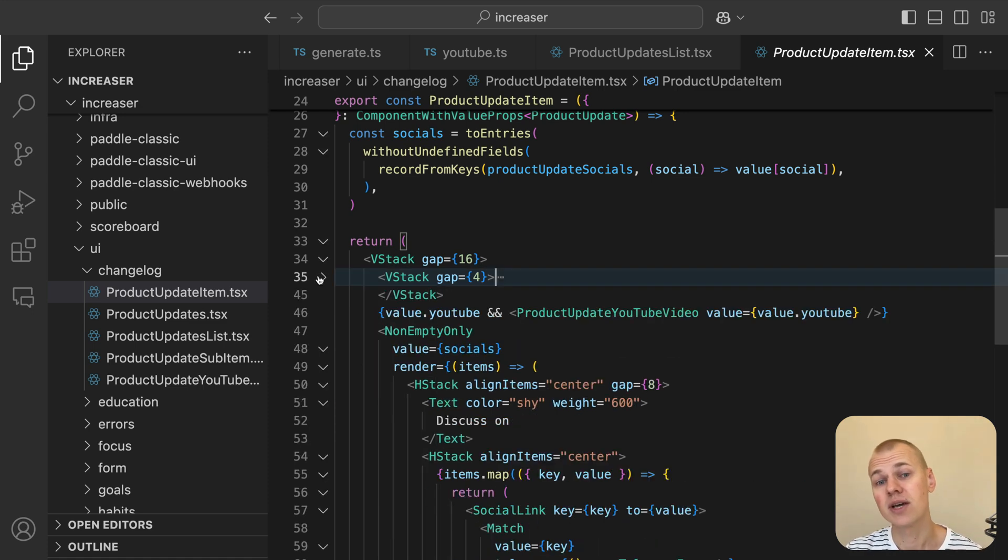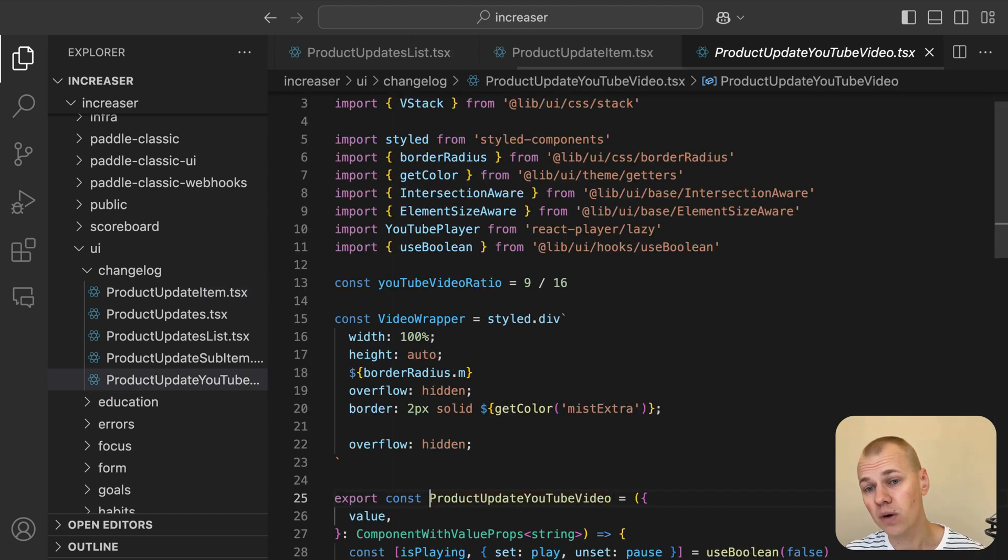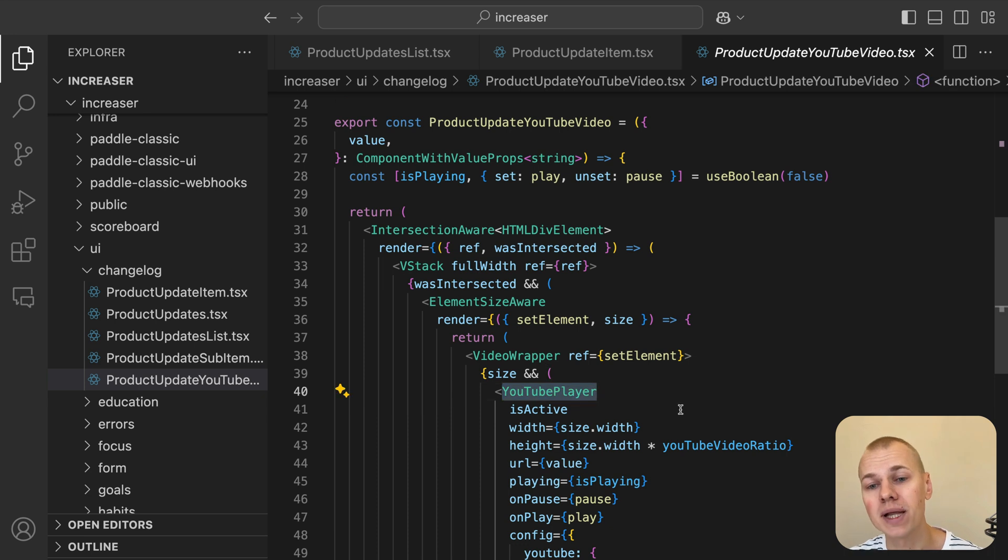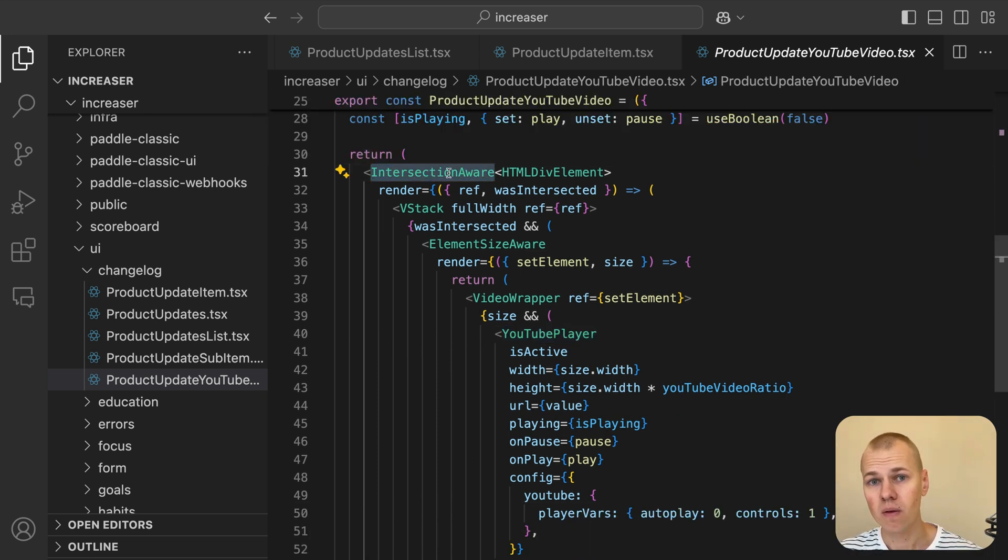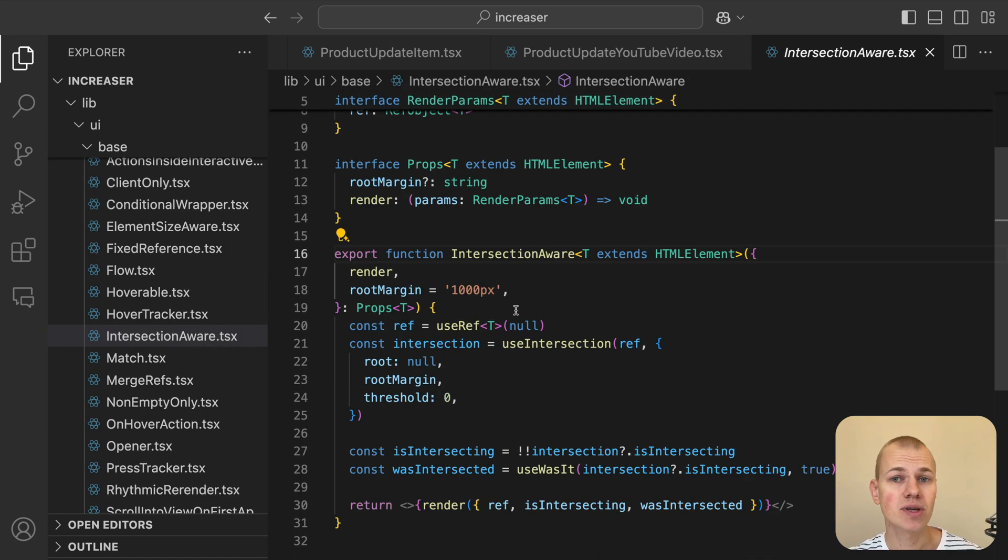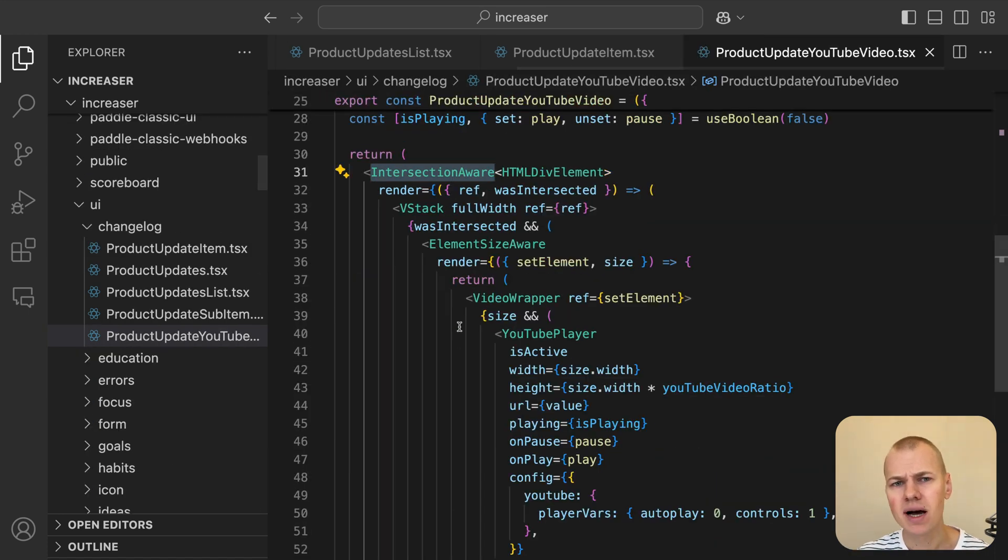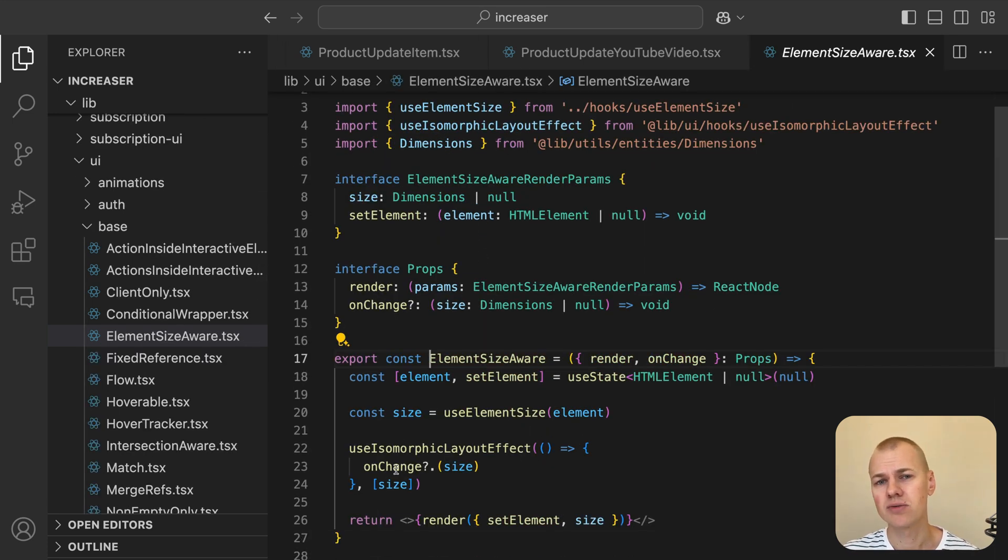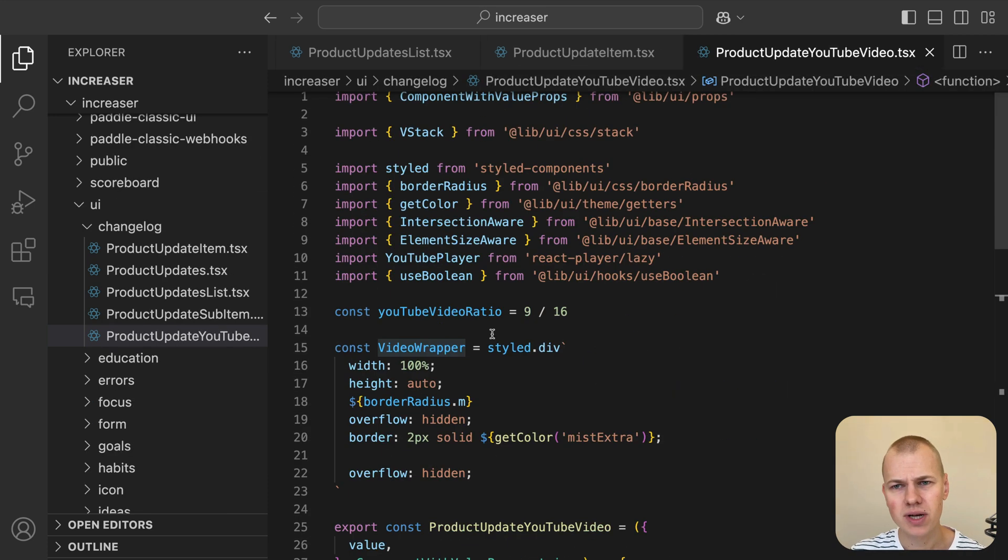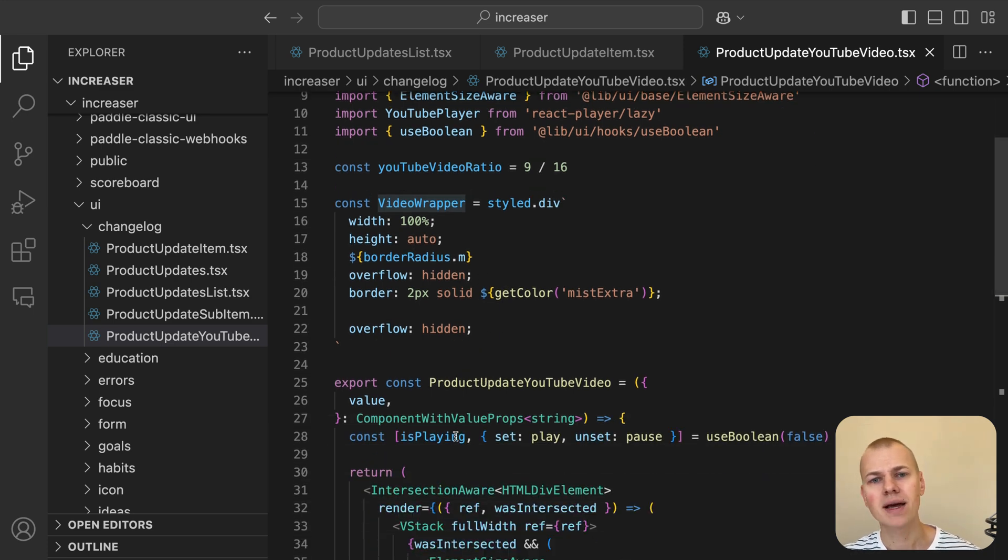If an update includes a YouTube video, the ProductUpdateYoutubeVideo component embeds a YouTube player directly into the app, allowing users to play the video in place. The video only loads when it becomes visible on the screen thanks to the IntersectionAwareComponent from RyzenKit, improving performance. The ElementSizeAwareComponent from RyzenKit ensures the player resizes responsively. The video is displayed in a styled container with borders and rounded corners, and the useBoolean hook manages the play and pause state.